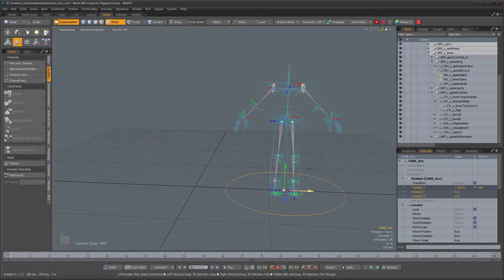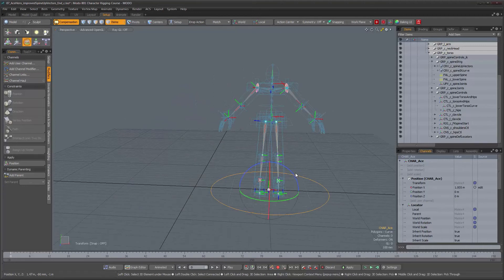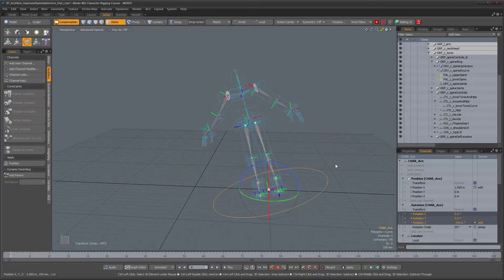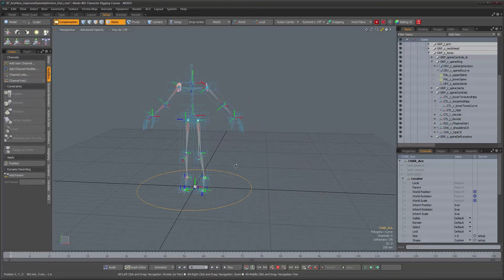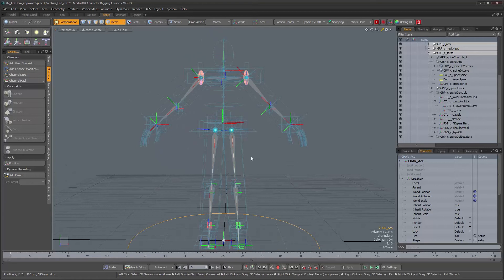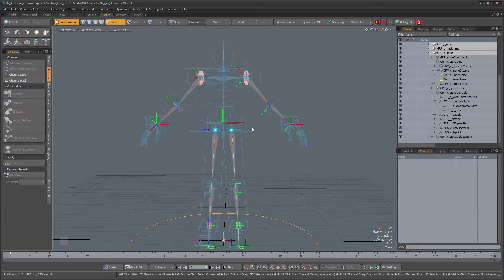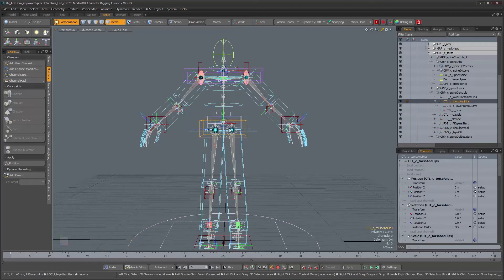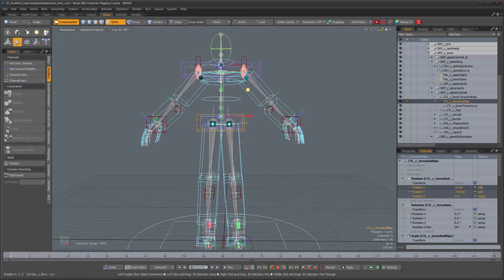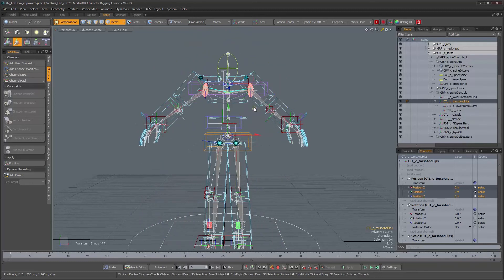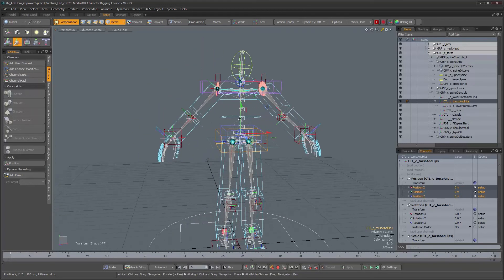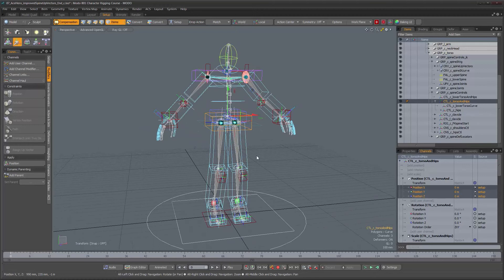Perfect. We've got this part sorted out. We'll figure out the rotations later. One thing you'll also notice is that if I move the entire character, the FK arms are not following yet, so we need to sort that out and finish the rigging of the character.